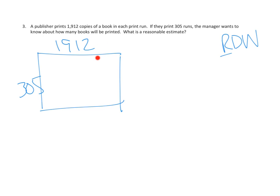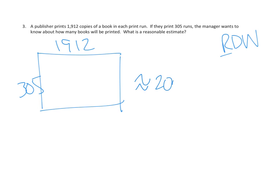1,912. It's got some thousands in it. So the question is, is that closer to 1,000 or closer to 2,000? We look to our neighboring unit. It's a 9. That's much higher than 5. So I think we can say that a reasonable estimate is that this is about 2,000 copies of books in each print run.